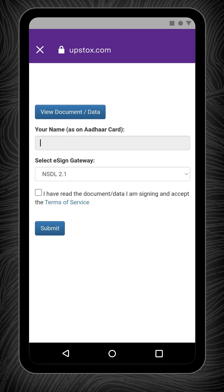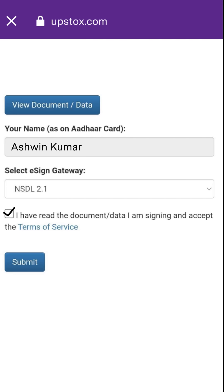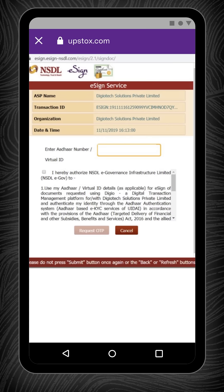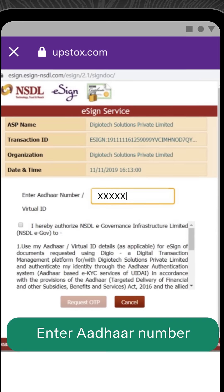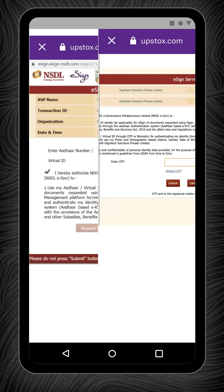Now to proceed, click on the checkbox and accept the terms of service and hit submit. You will be redirected to the NSDL page where you need to enter your Aadhaar number, tick on the checkbox and then click on Send OTP.